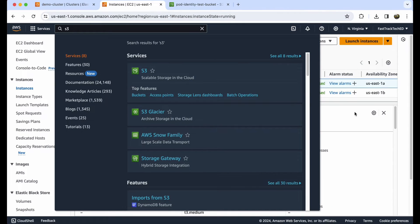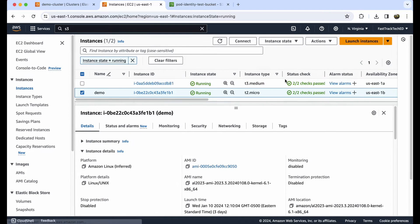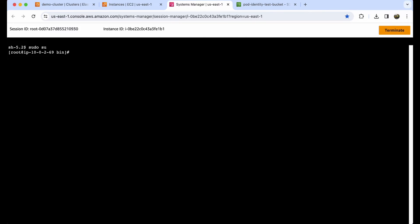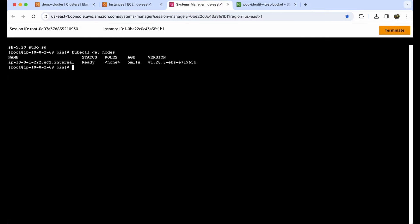If you have any doubt about connecting via Session Manager, I have a video — please go check that one. Let's connect to the EC2 instance. I have set up eksctl and AWS CLI on this EC2 instance so I can access the Kubernetes cluster. I have one node, so let's install an nginx pod. Let's name it nginx with image equal to nginx.